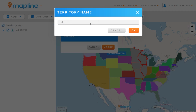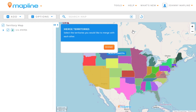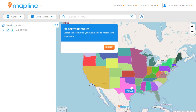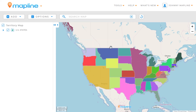This time we'll do Midwest, and then click OK. We would just continue that process until we've merged all the territories that we want to be together. And once we're done, we'll just click Done. And that's how easy it is to merge territories on your map using MapLine.